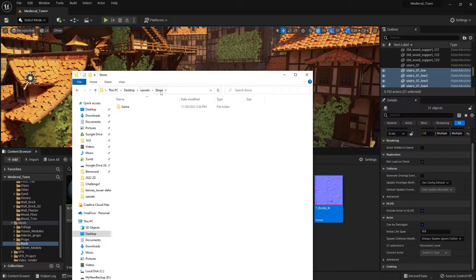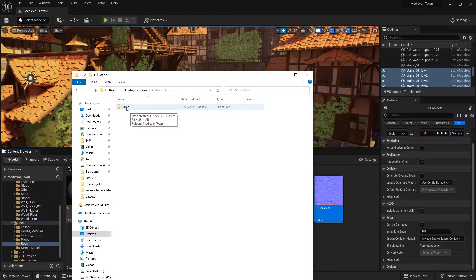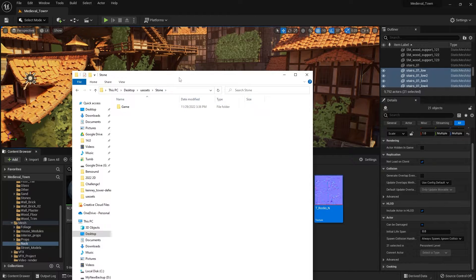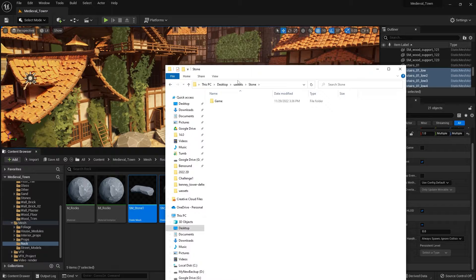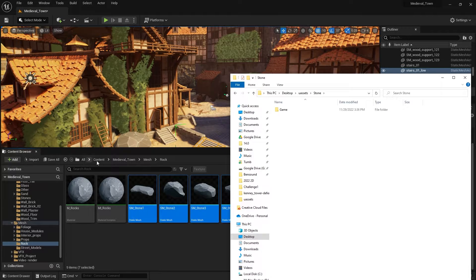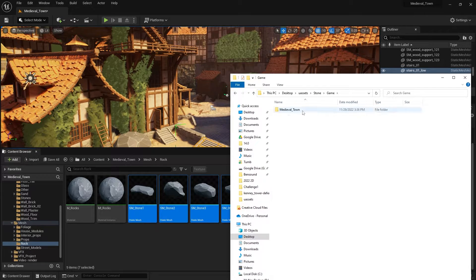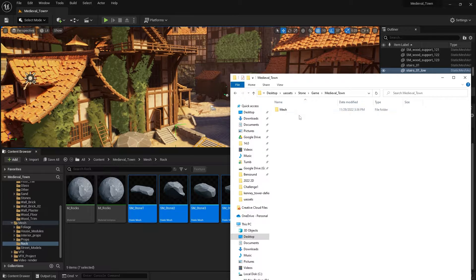So right here, I can go into the stone folder that I created and it does use the folder structure of the assets that were located in here. So you can see here that it's inside game and then medieval town, mesh and rock.